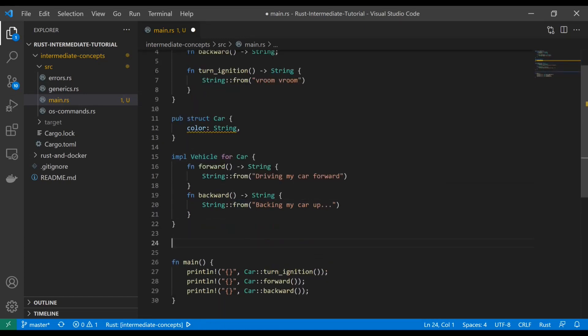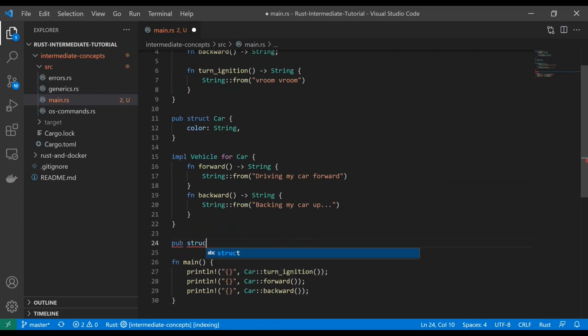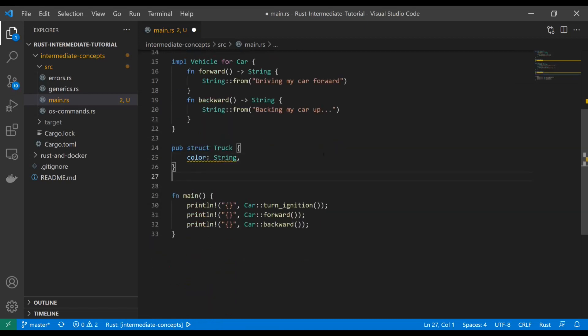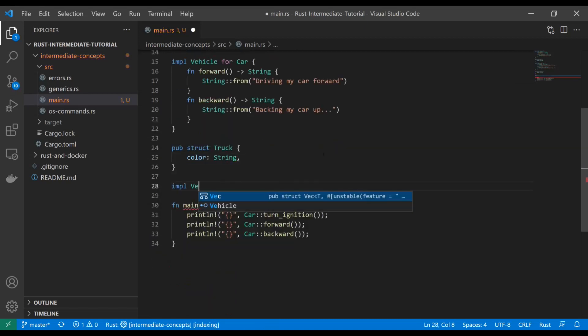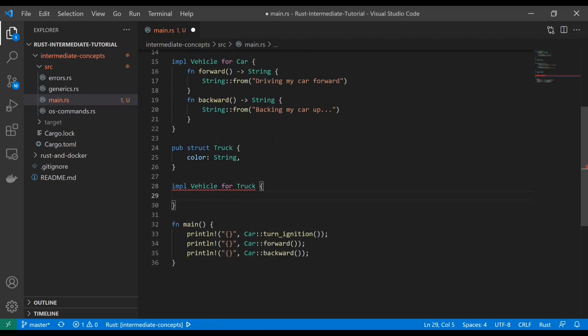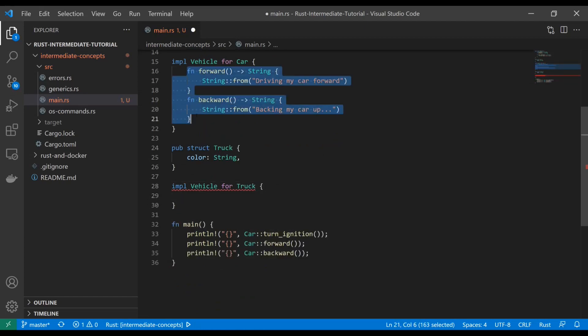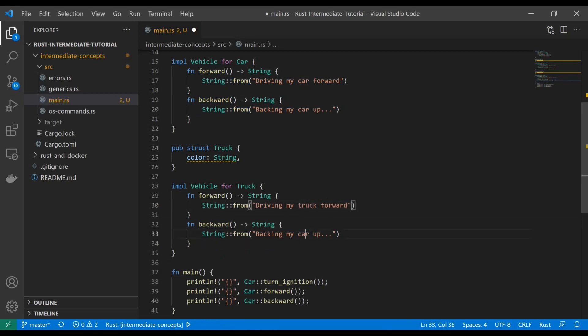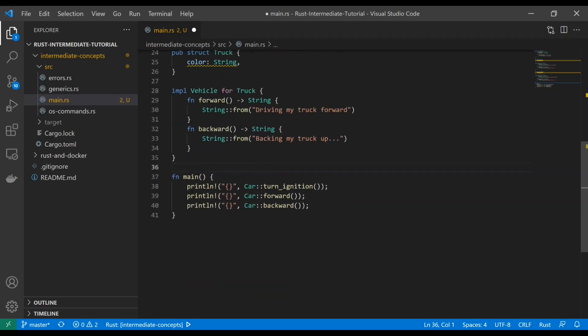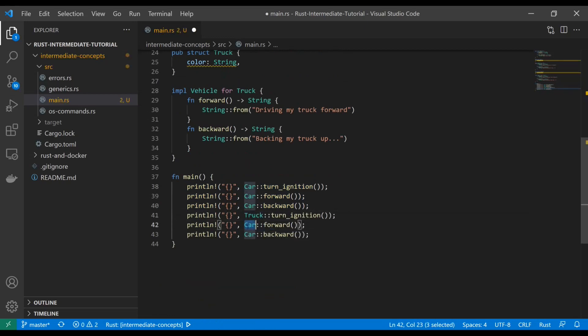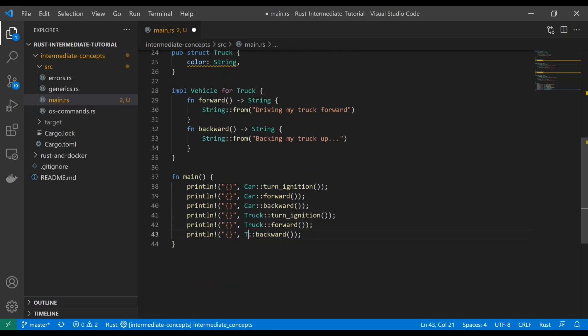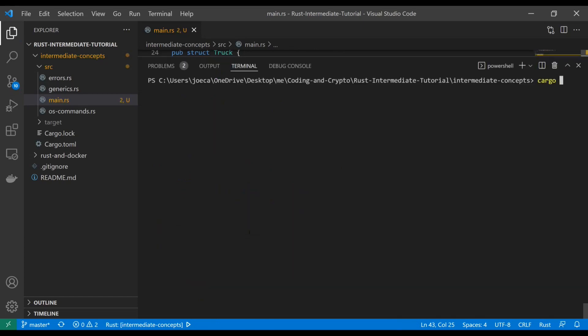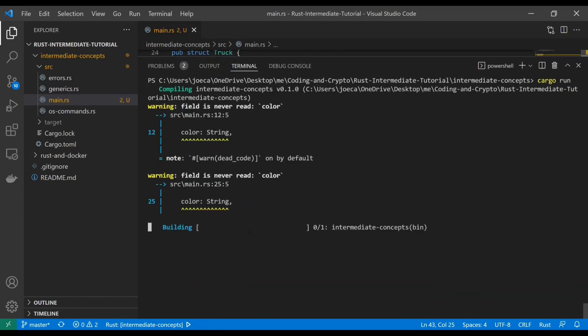If I go ahead and add a new struct for a truck with a color string attribute, then we implement vehicle for truck as well. I'll copy this stuff to save you the pain and we just change this to truck instead of car. All perfectly valid, and let's do a cargo run.